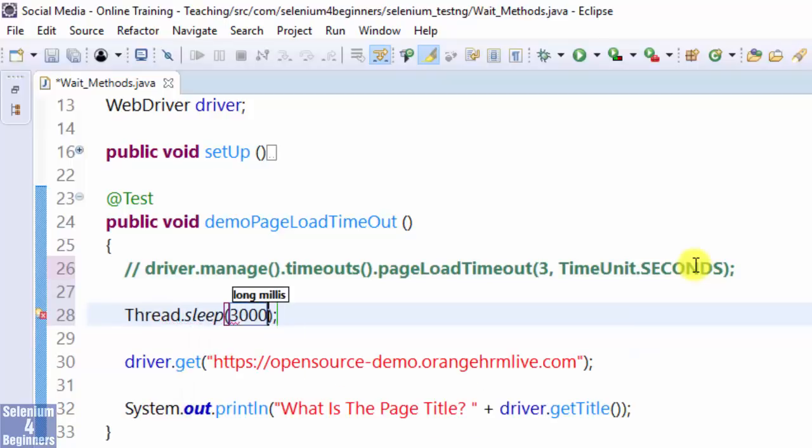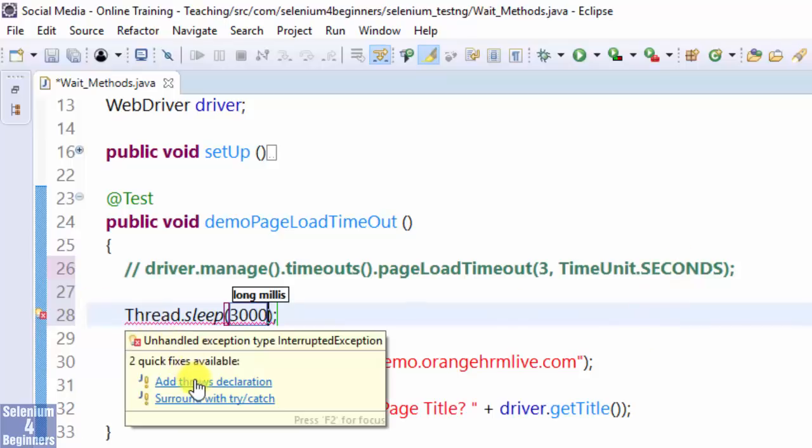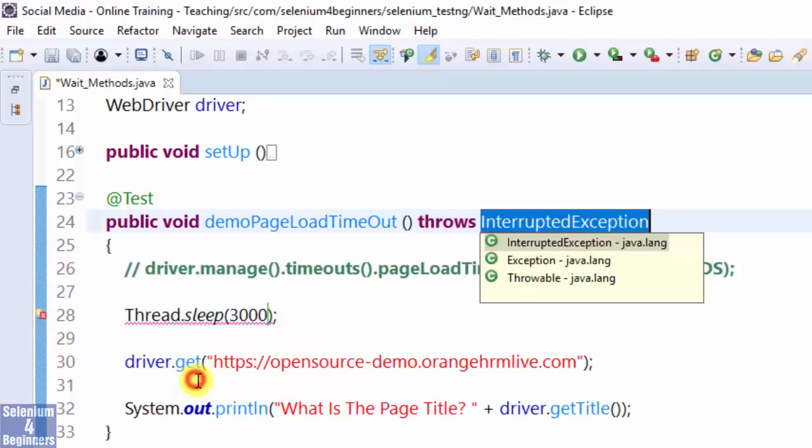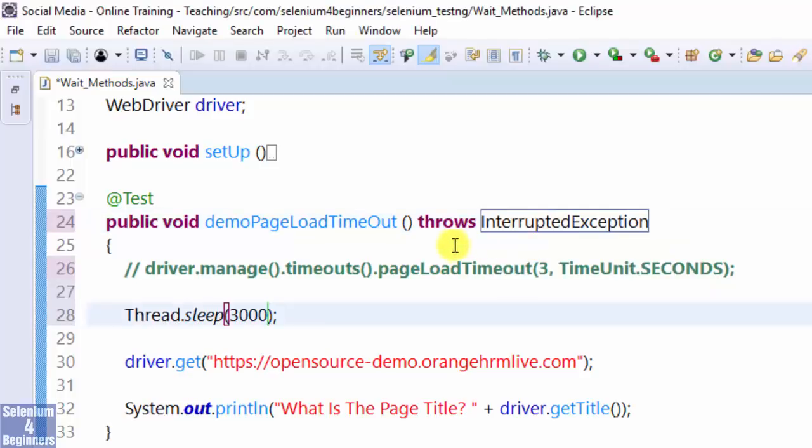3000 milliseconds. Add throws declaration. Import InterruptedException. Run again.